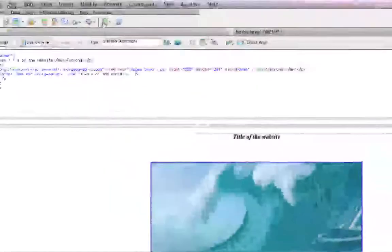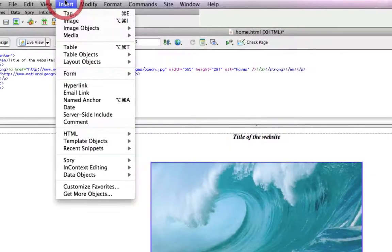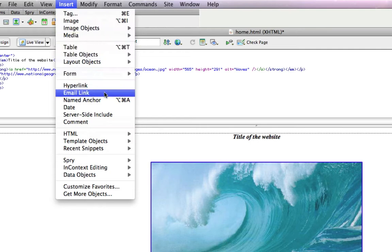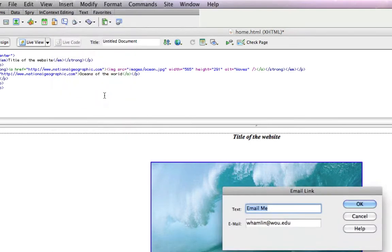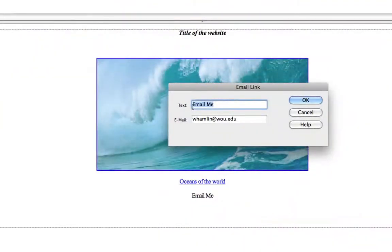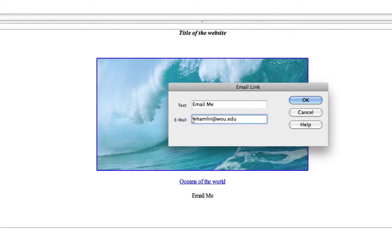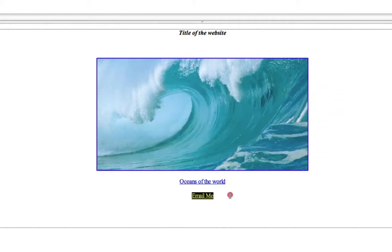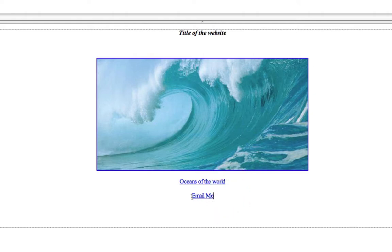And then we go to insert email link. And it asks us the text again, if we want to modify that we can. And then it asks what email address you want to be established. You type that in, hit OK. And now this link will activate an email program for them to email you to the address that you just defined.